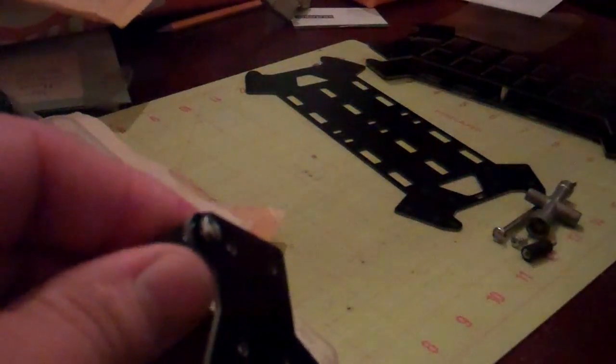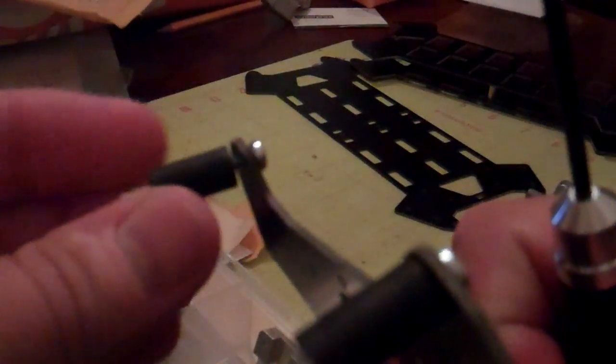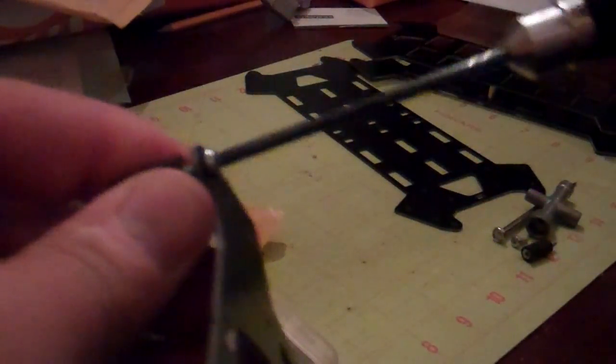Then you take the dampener and just thread it on that screw there. Just finger tighten and then grab your screwdriver. Hold the vibration dampener with the other hand like this and just tighten it down.